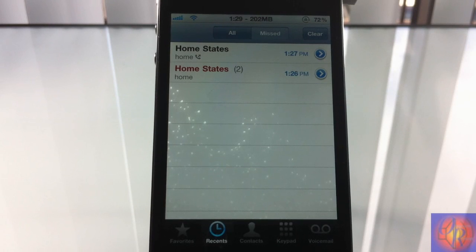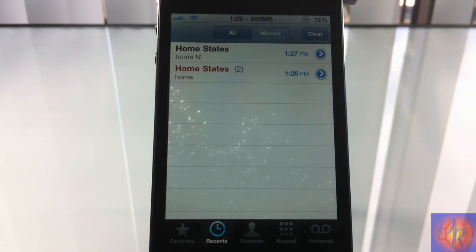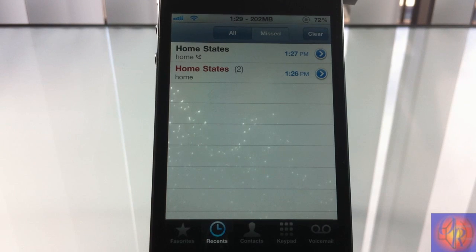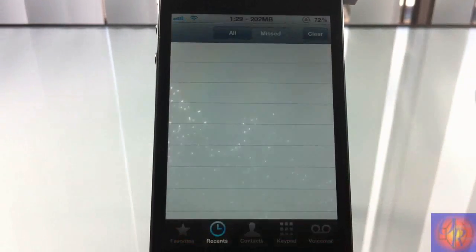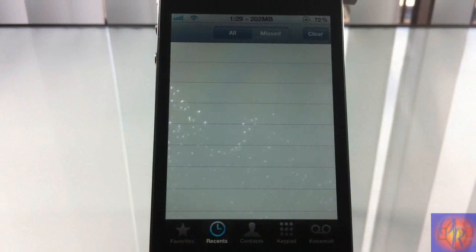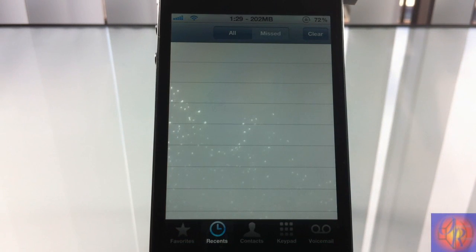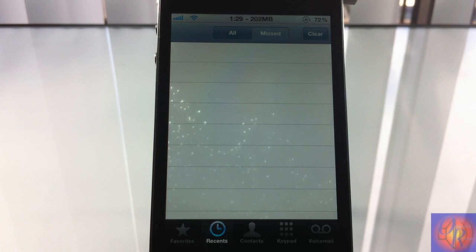But yeah, that's basically what the tweak does. It allows you to hide your call log if you want to hide from those nosy people—from your girlfriend, your boyfriend, your mom, your dad, whatever. So yeah, it's...